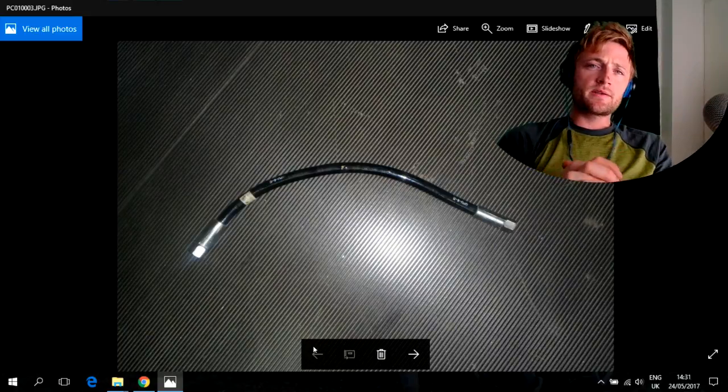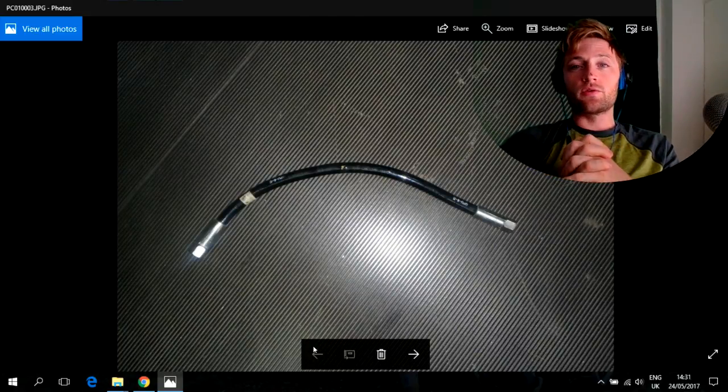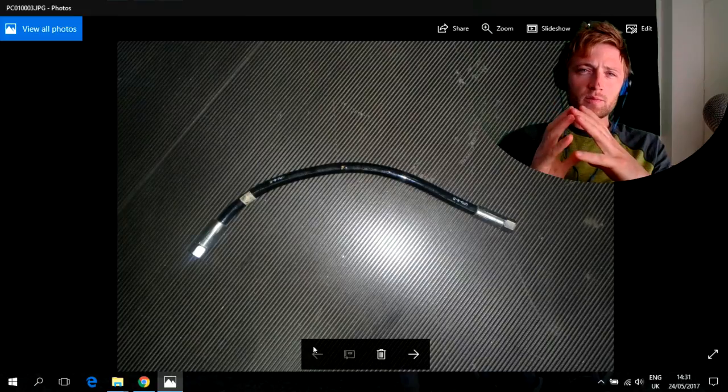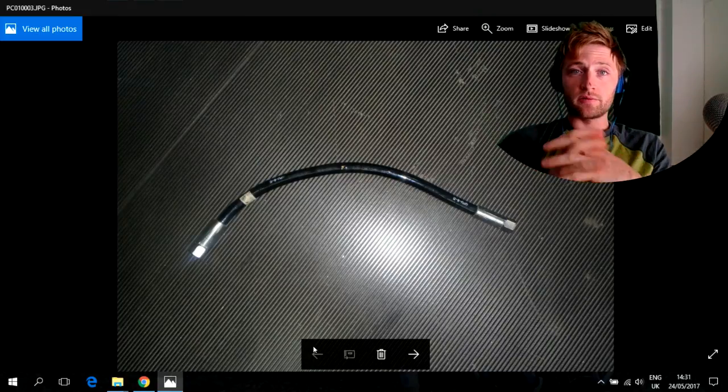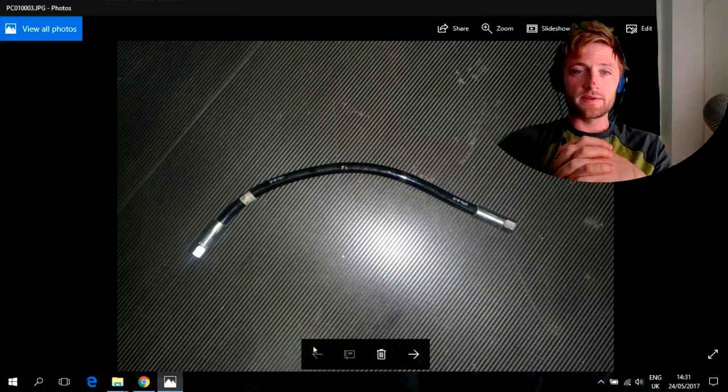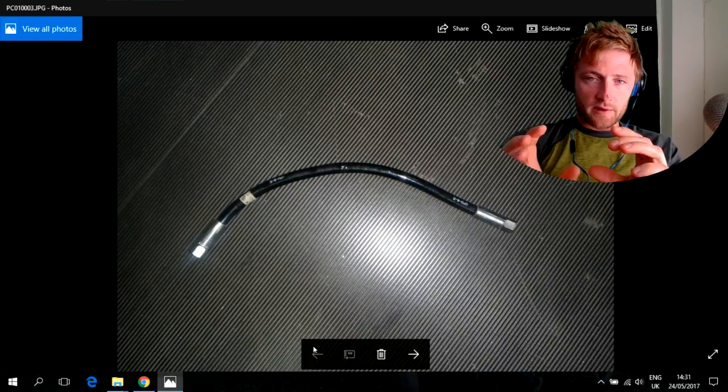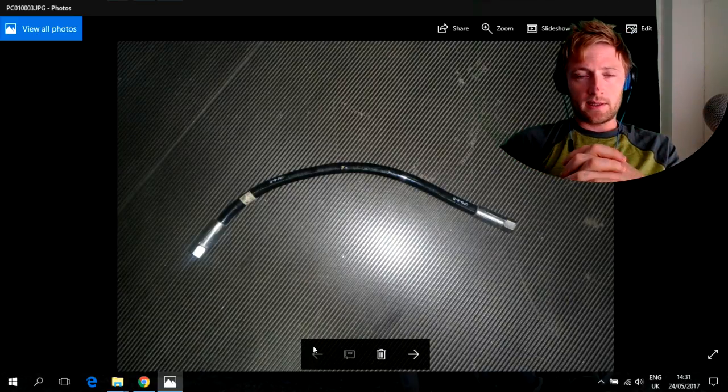Hello to everyone guys and welcome to another Adventure Story channel video. Today I have a small video for you but have a lot of information inside. This kind of hose, okay, let's start.